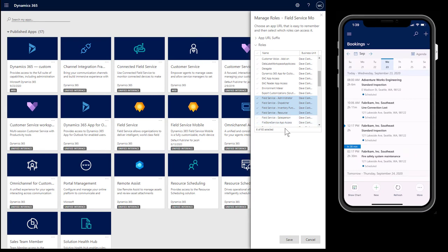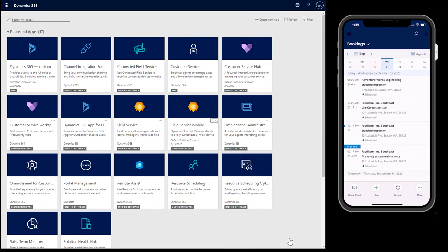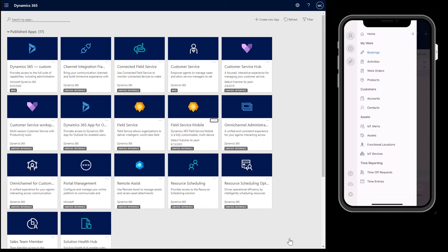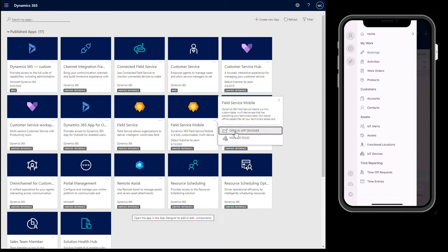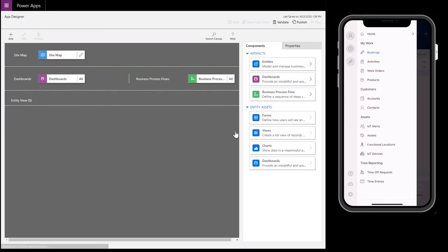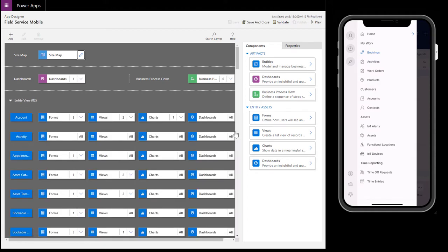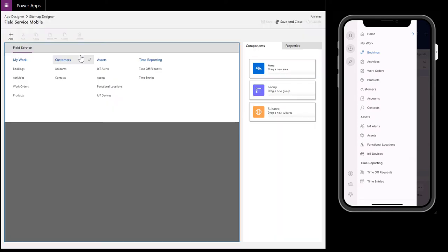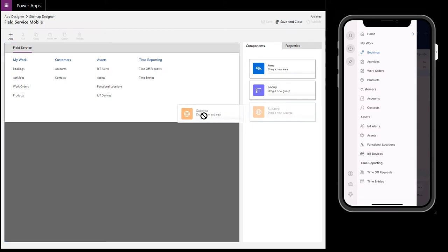One of the most common configurations to the Field Service mobile app is editing the home screen. As you can see to the right, the home screen is the list of entities displayed on the main screen of the mobile app. In your web browser, go to the Field Service mobile model-driven app and select options, then open an app designer. The home screen is referred to as the app's site map. Select the pencil icon to edit the site map. Here you can see a horizontal view of the Field Service mobile app's home screen, from bookings at the top to time entries at the bottom.